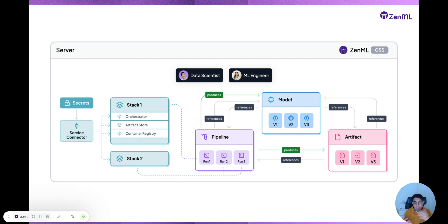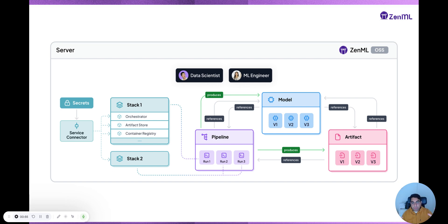So assuming you're an ML engineer, an AI engineer, a data scientist — these words might be familiar to you. We have pipelines, we have models, we have stacks, we have artifacts. And one thing to point out is there's a difference between the open source version of XenML and the pro version which builds on top of it — I'm also going to be talking about that.